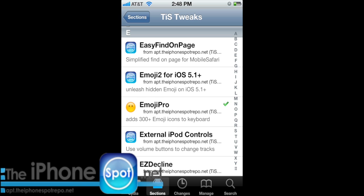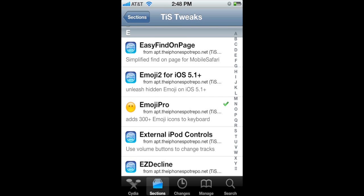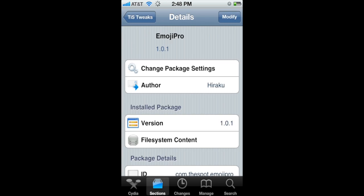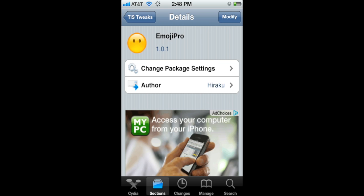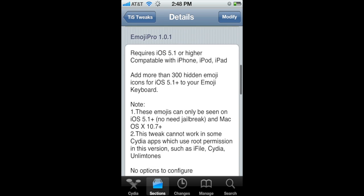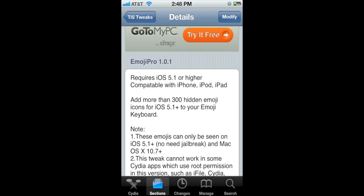Now we recommend installing Emoji Pro. It adds 300 plus new icons to your iOS 5.1 device.